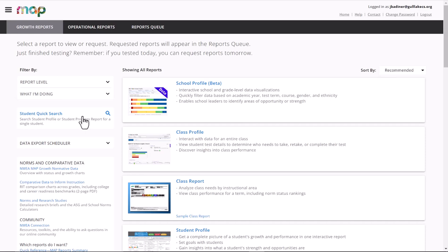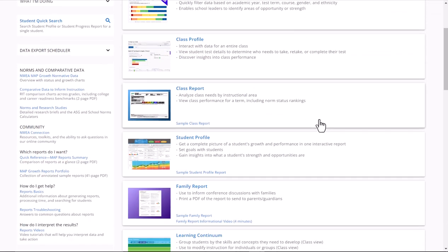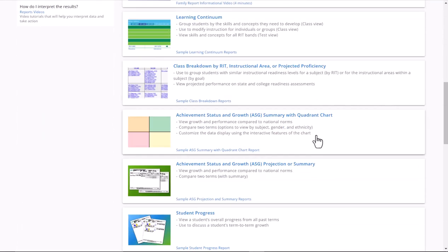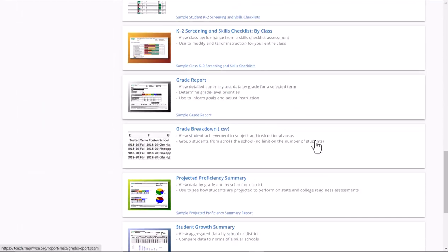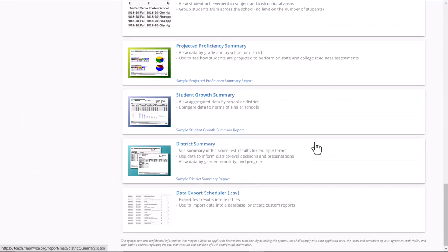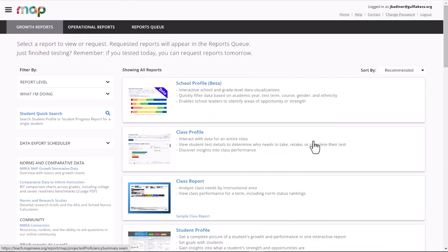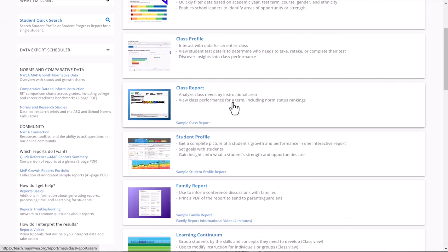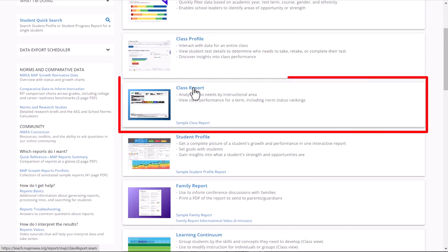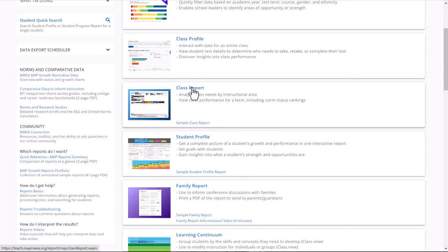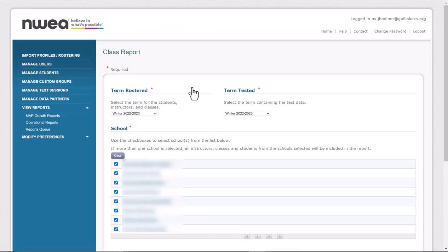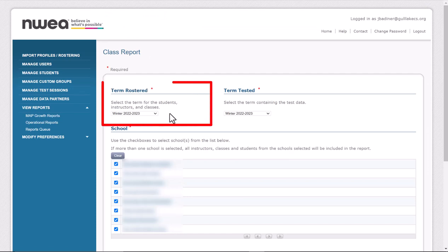When the page loads, your reports will look a little bit different because I have some admin access, so I'll see a few more. But the one that you're going to look for is the one named Class Report. Go ahead and click on that. First thing you're going to want to do where it says Term Rostered...